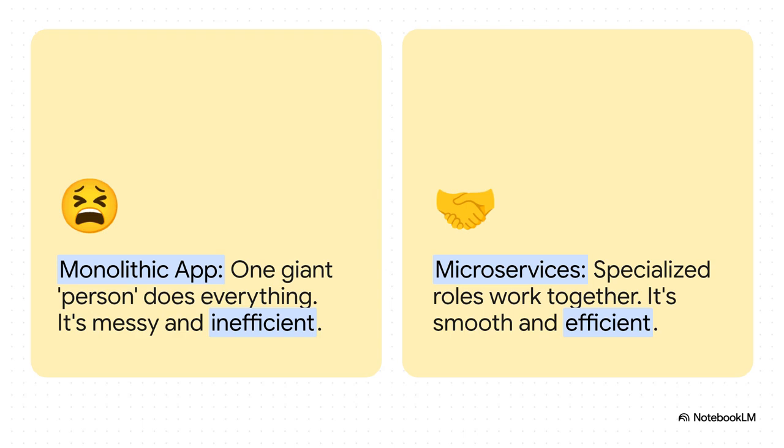And this is where the light bulb really goes on. A traditional app, what we call a monolith, is like having one single person trying to do all of those jobs. Cooking, serving, taking payments, delivering. Can you imagine the chaos? It would be a complete mess. Super inefficient. But microservices, that's our well-run restaurant, with all those specialized roles working together smoothly and efficiently. That's the whole idea right there.